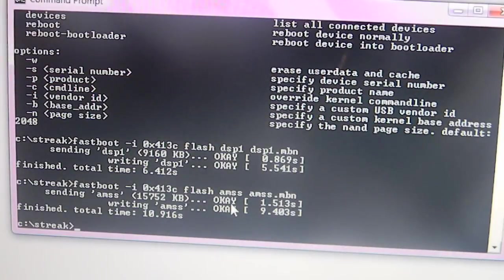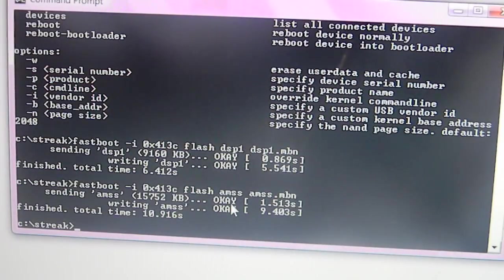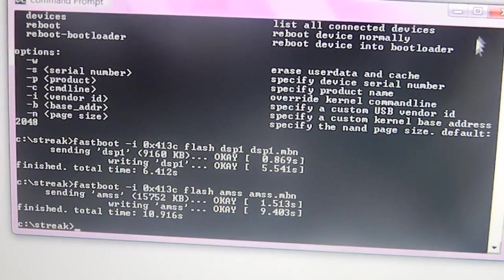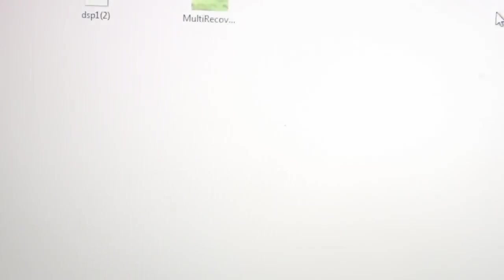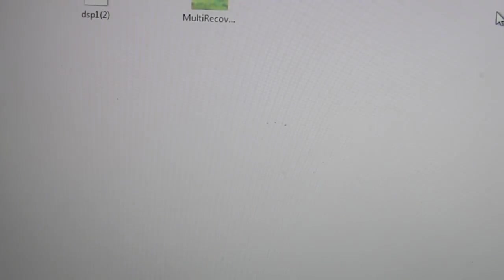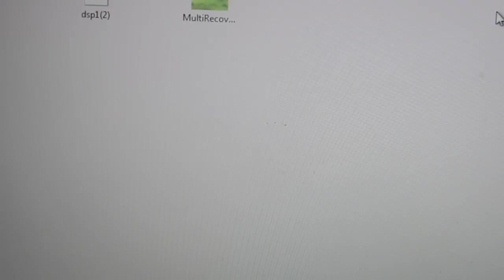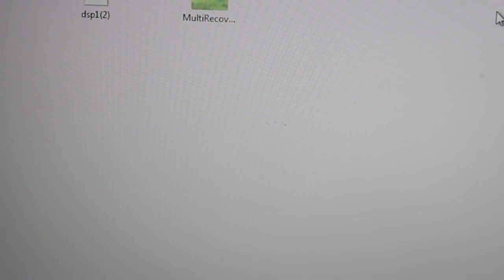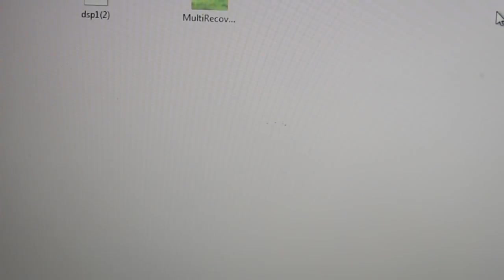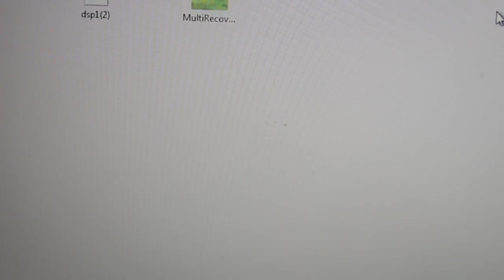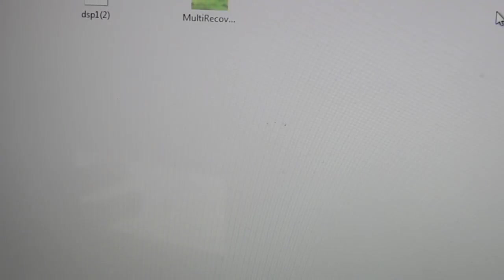And basically, that's it. Once you reboot your phone, which you can either do it by the command prompt, by typing in FastBoot Space, negative-I, reboot. But usually it's a lot simpler just to take off your battery and then put it back on.